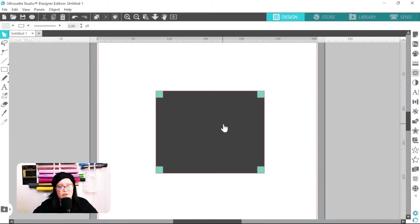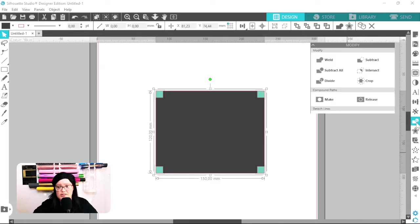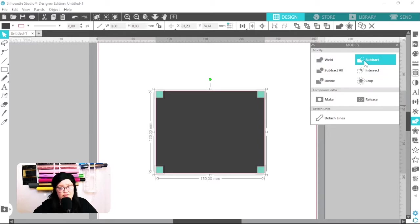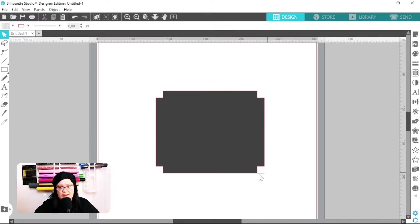Now that we have that ready, I'm going to select everything over the entire design and come over to the Modify panel. I'm going to click on Subtract, and that is going to subtract our squares from our rectangle.